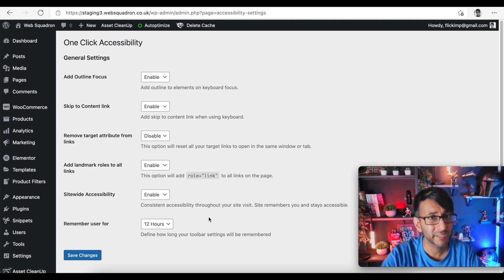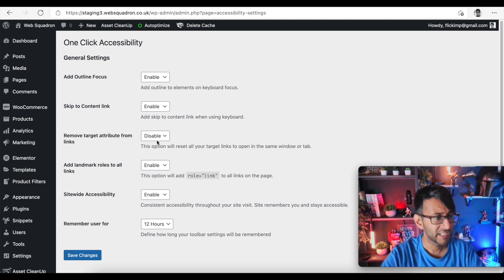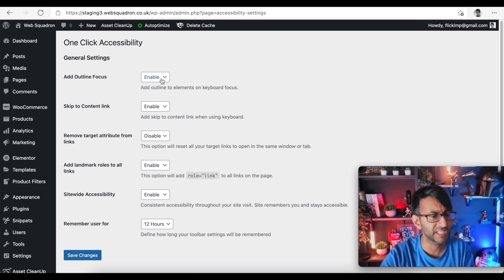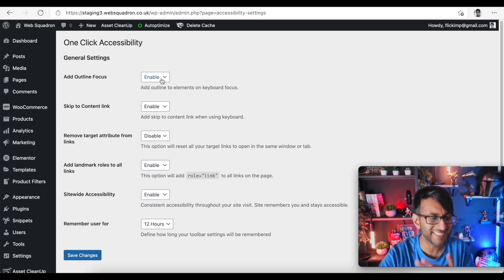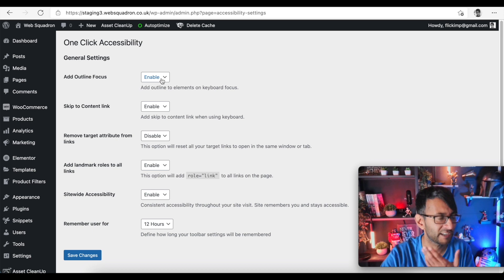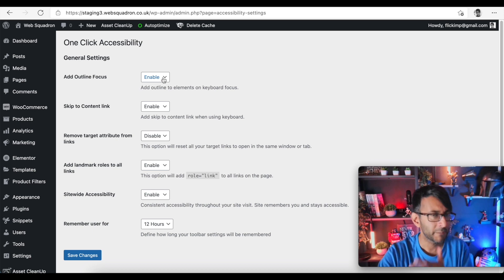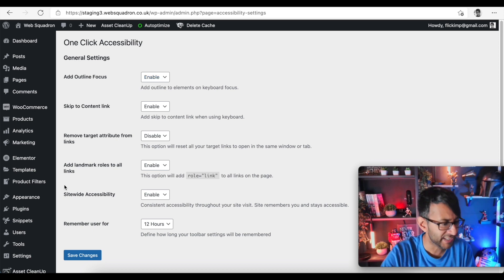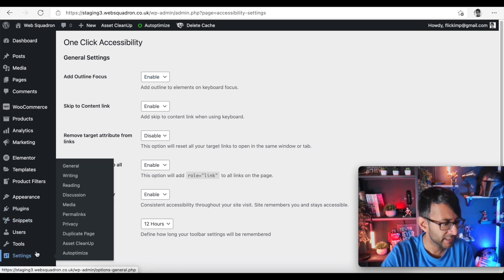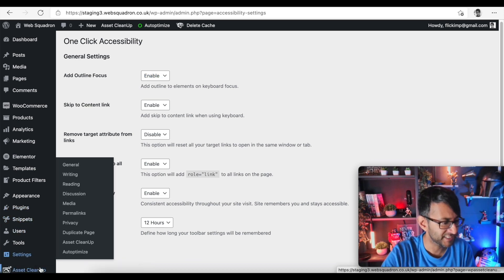So let's just save the changes. Well that was pretty simple in terms of settings. I like to think there's a few things on there where you kind of go 'what exactly is outline focus on keyboard?' but okay, we'll leave that at the moment. Let's go down to settings again for accessibility and we'll go to the toolbar now.